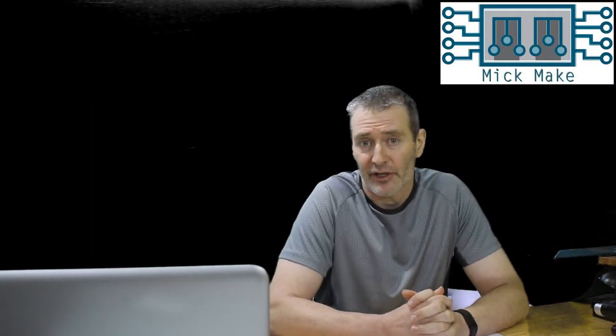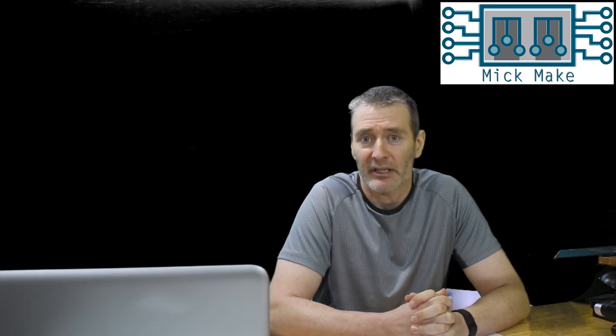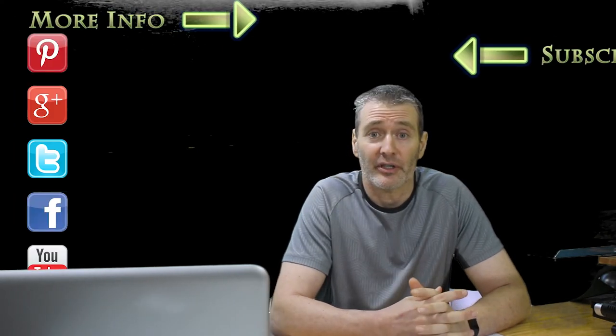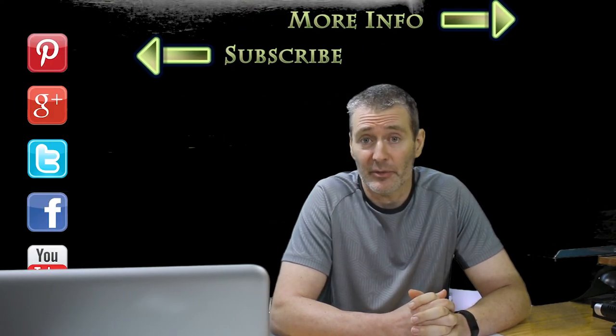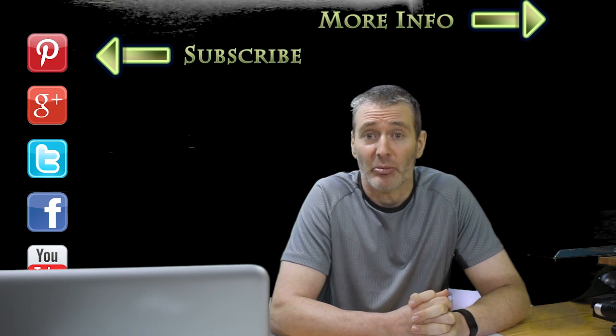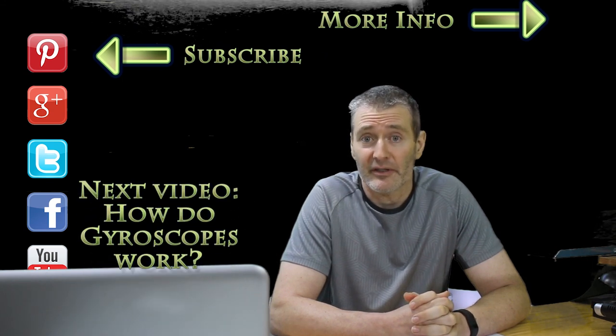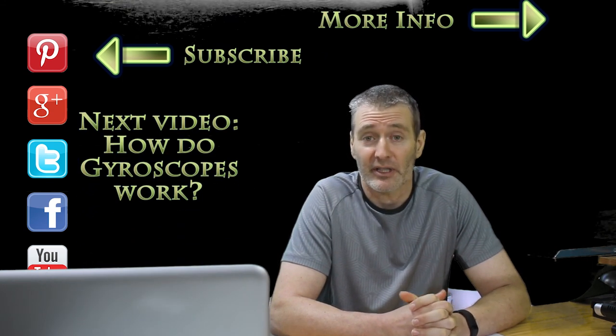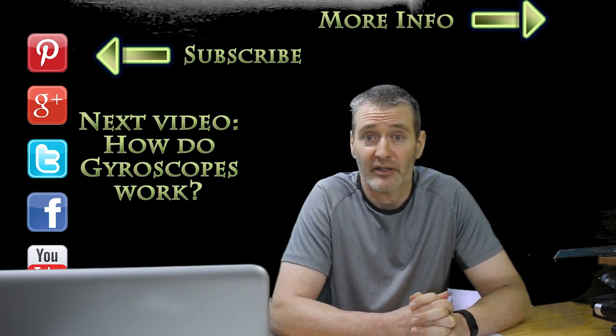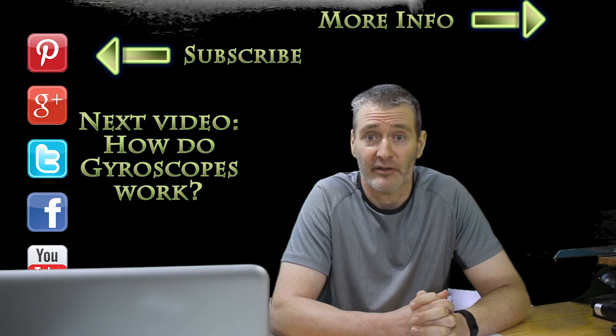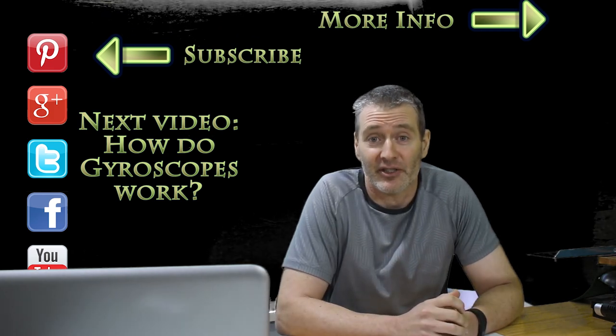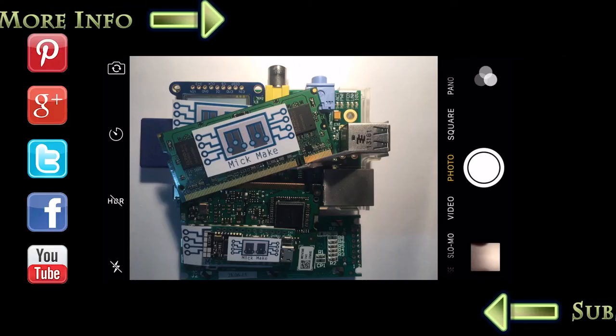I was originally going to include in this video how to programmatically deal with errors. But I think that topic is better left to another video. Thanks for watching this video on accelerometers. In part 2 of this series, we're taking a look at gyroscopes, which allows you to measure the rotation of a device. Until then, see you next time. Thank you.